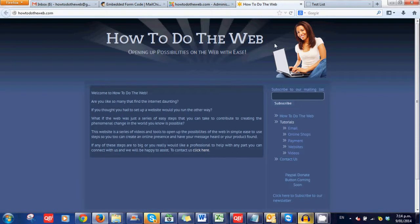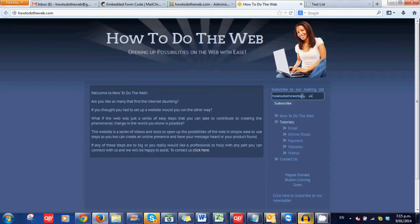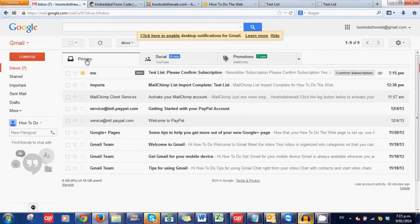And ta-da! Look at this! Subscribe to our mailing list. And I'm going to put in bub. No, I'll put in something that I actually do have an email address for that's not already in the mailing list. What email addresses have I still got? How to do the web at gmail.com. That one's not already in there. So subscribe. Almost finished. We need to confirm your email address. So we've sent you an email. And so very soon I will get a new email come through. So, look. There it is.